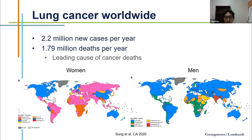Worldwide, there will be about 2.2 million new cases per year, and then about 1.8 million deaths due to lung cancer per year. It is the leading cause of cancer deaths. If you look at the worldwide cancer mortality data, lung cancer is color-coded in blue, and you can see the regions where you see the higher rates of lung cancer mortality divided by women and men.